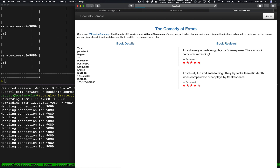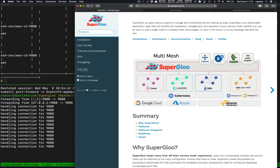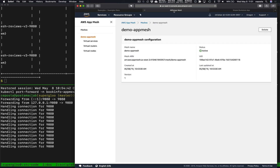If you're interested in Superglue, come check it out at superglue.solo.io. If you're interested in App Mesh and AWS service mesh, check it out at the AWS console. Thanks for stopping by this video.